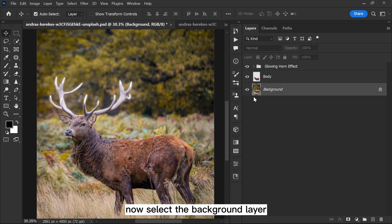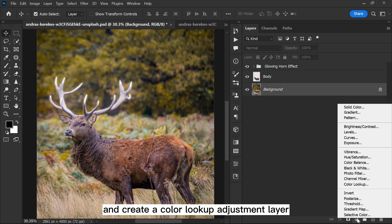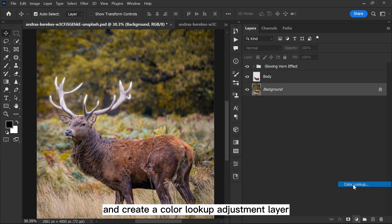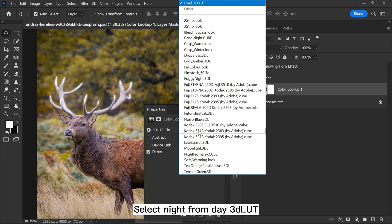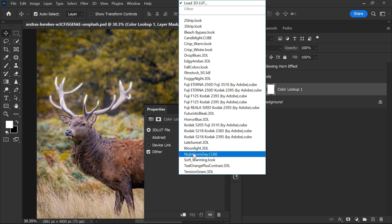Now select the background layer and create a color lookup adjustment layer. Select Night from Day 3D LUT.